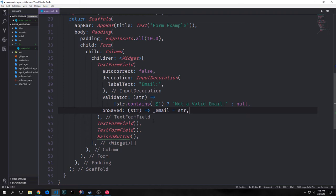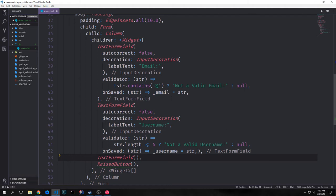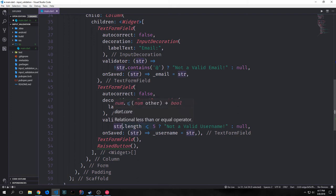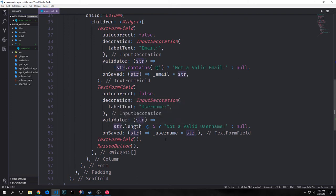Now let's build out the rest of our form fields. Our username form field is fairly similar to our email form field — we set autocorrect to false and the decoration says 'username:'. Our validator is different in that we check the string length and see if it's less than or equal to five. If it is, we pass back 'not a valid username'; otherwise we pass back null. So we want our usernames to be six characters or longer. Then for the onSaved function we just take our string and set it into our username variable.